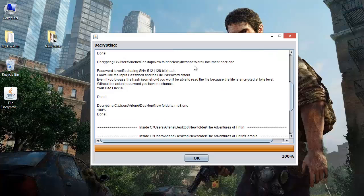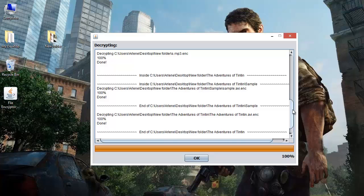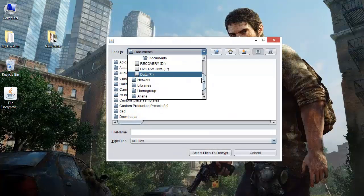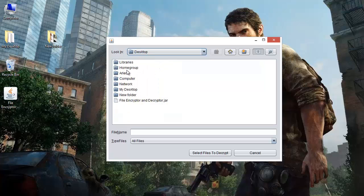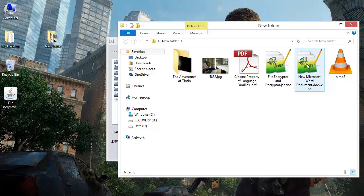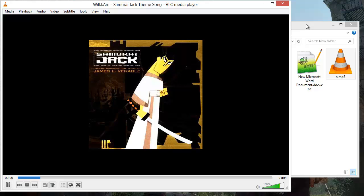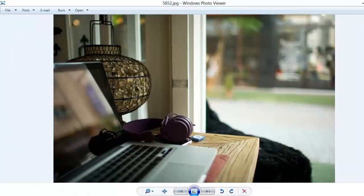Even this Word document — the password used was different from the password we just entered. All the other files they have been decrypted. This music — it plays the music. So we have the file back in its original form. This image — yeah, we can open it. This PDF — we can open it as well.